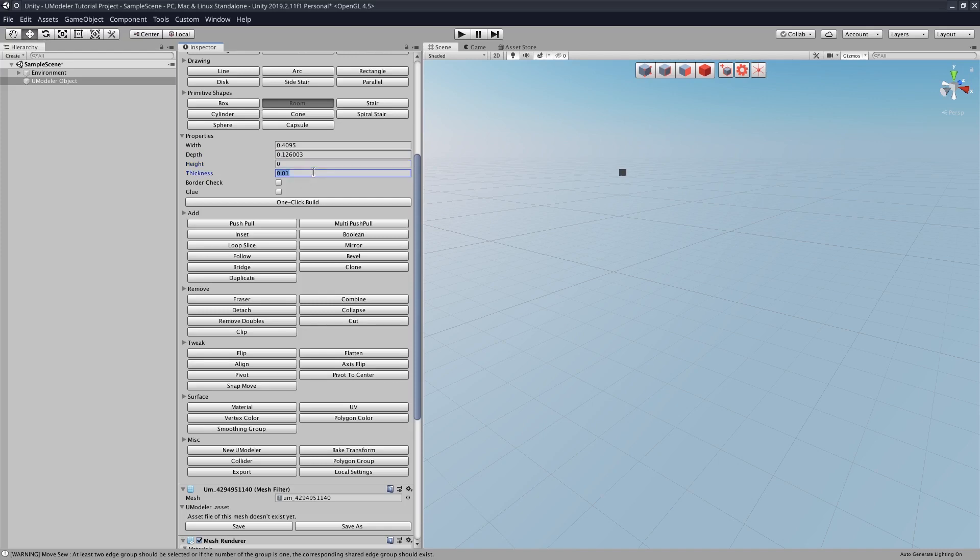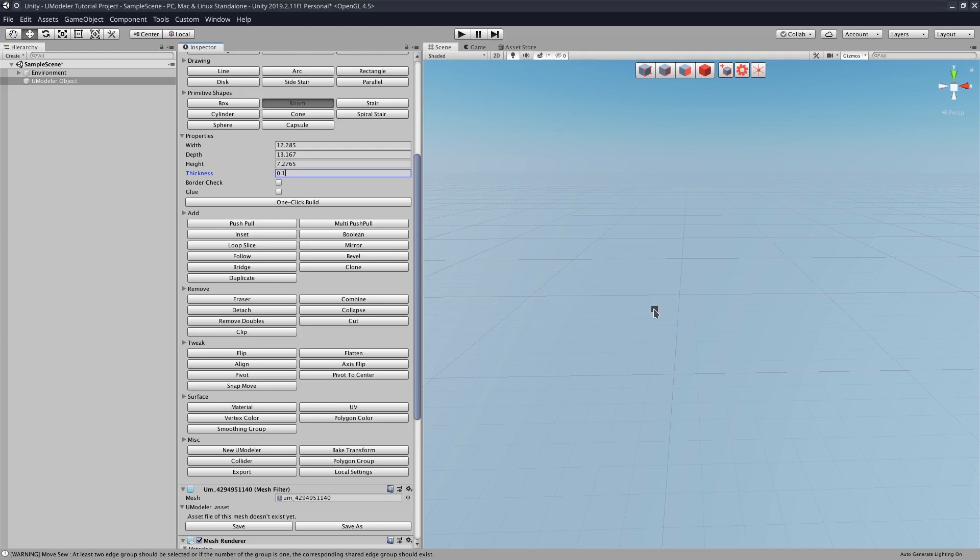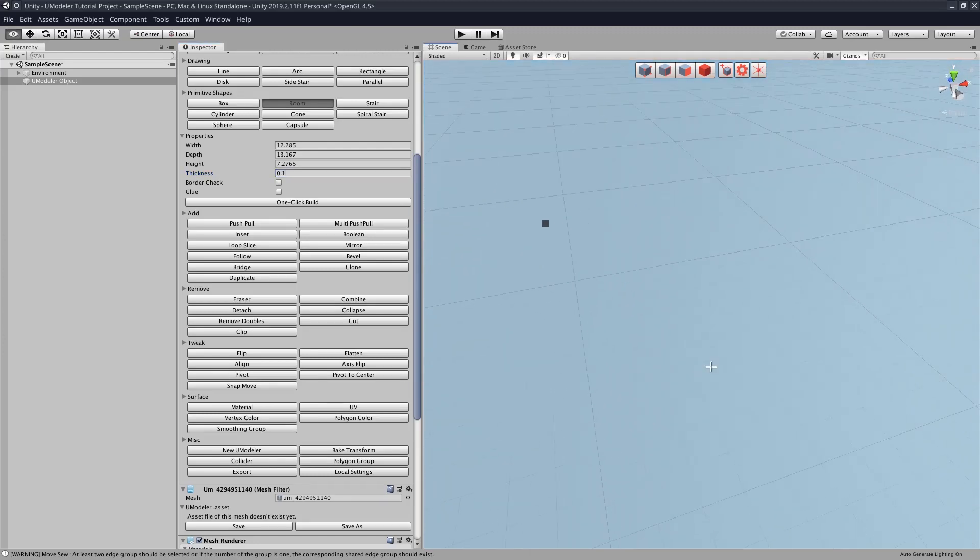And we also can select the thickness between the inner and outer walls. It's like the space between them. So I like making this a little bit bigger, so I'm going to do 0.1 for that. So I actually like drawing the room as opposed to using the one-click build, but we could use one-click build.